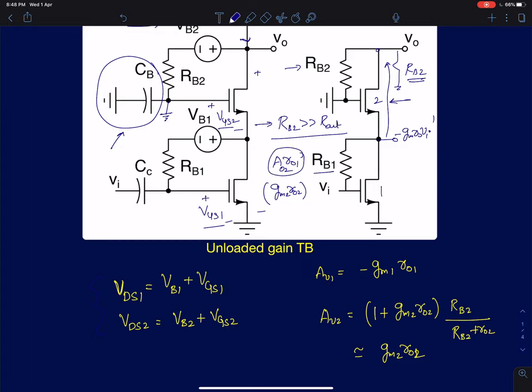RO1 can be in the order of a few to tens of kiloohms, and AO2 the intrinsic gain will be of the order of 20 or 30. So the output resistance Rout of a cascode structure will be of the order of a few hundreds of kiloohms. If RB2 is chosen in the order of 100 megaohms, it will not interfere with the simulation results at all.